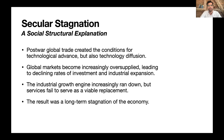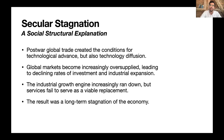In my account, post-war economic conditions made for not only technological advance but also technological diffusion. As more countries brought productive capacity online, global markets in industry and agriculture became increasingly oversupplied, leading to declining rates of industrial investment and expansion. The industrial growth engine increasingly ran down, and services failed as a viable replacement because they suffer from endemically low productivity growth — Baumol's cost disease — resulting in long-term economic stagnation and hence weak demand for labor.